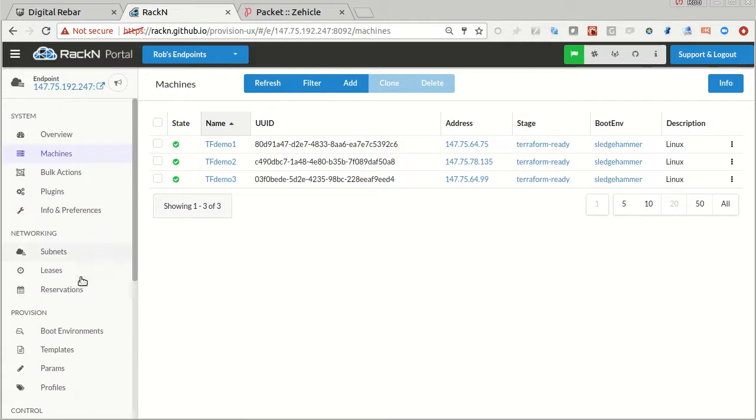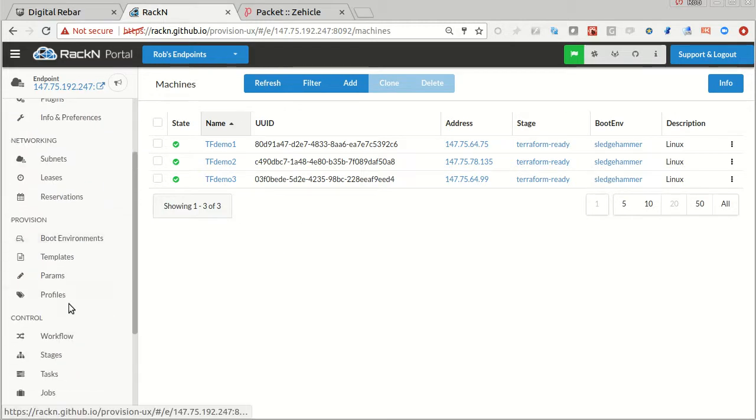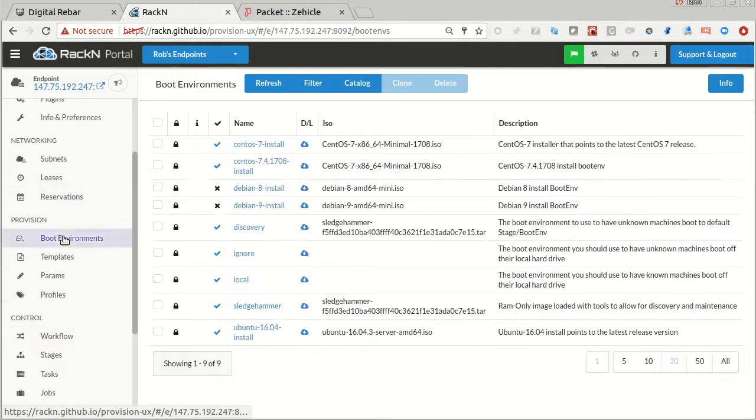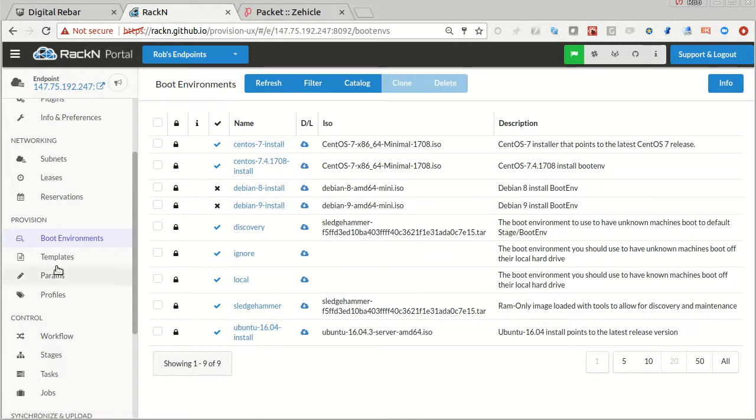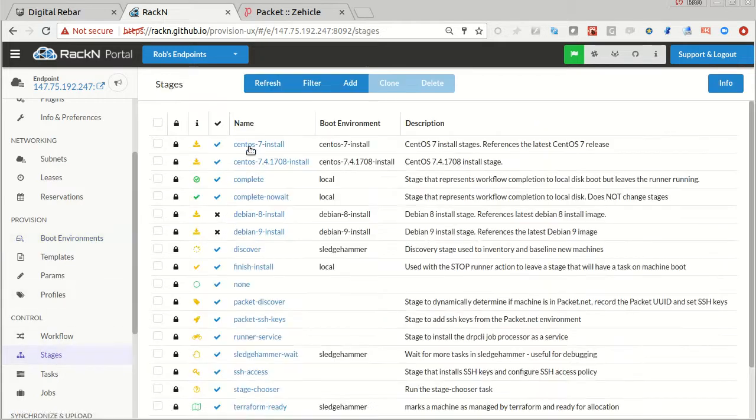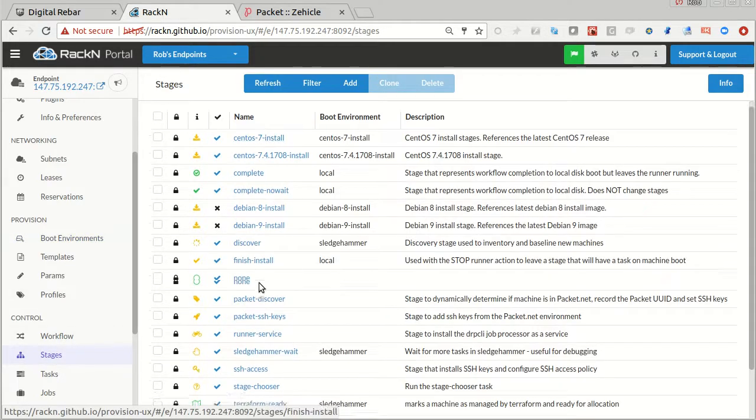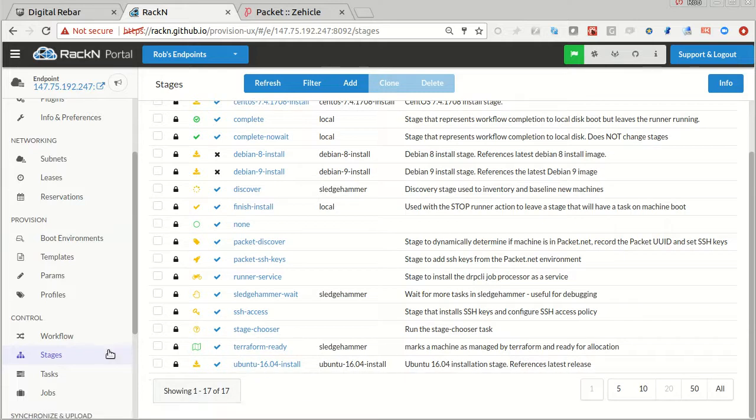I've already gone through and created CentOS 7 and Ubuntu. Those are going to be my target operating systems. Those are stages that match that.